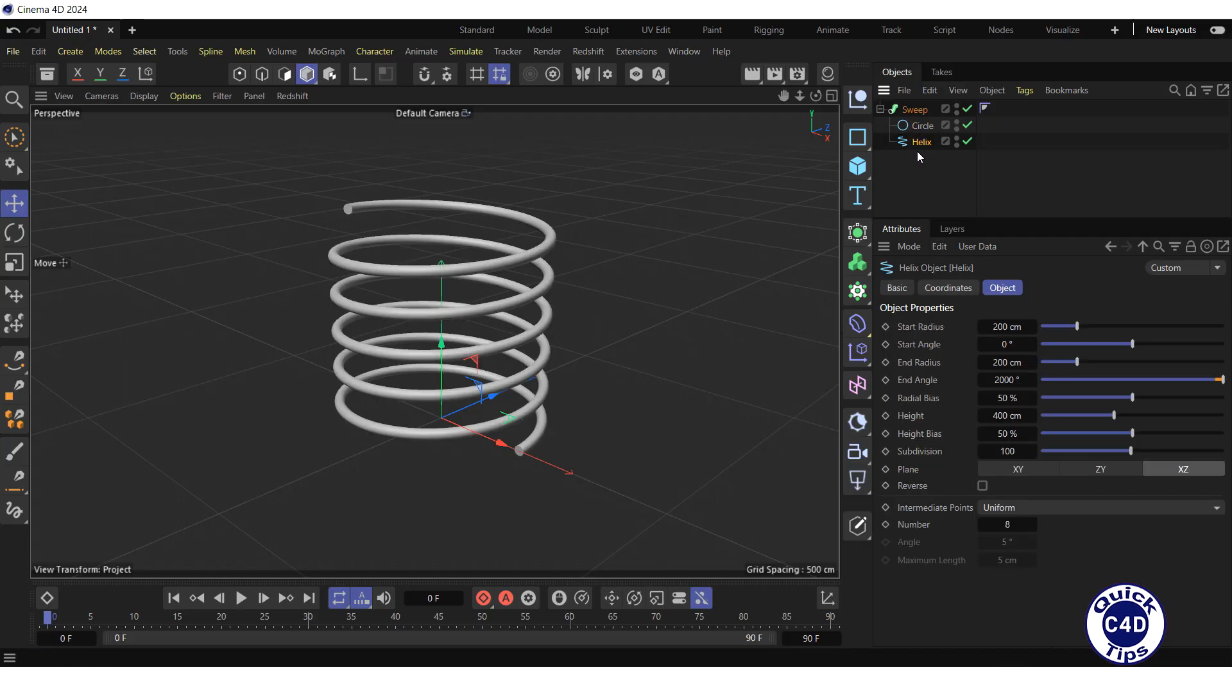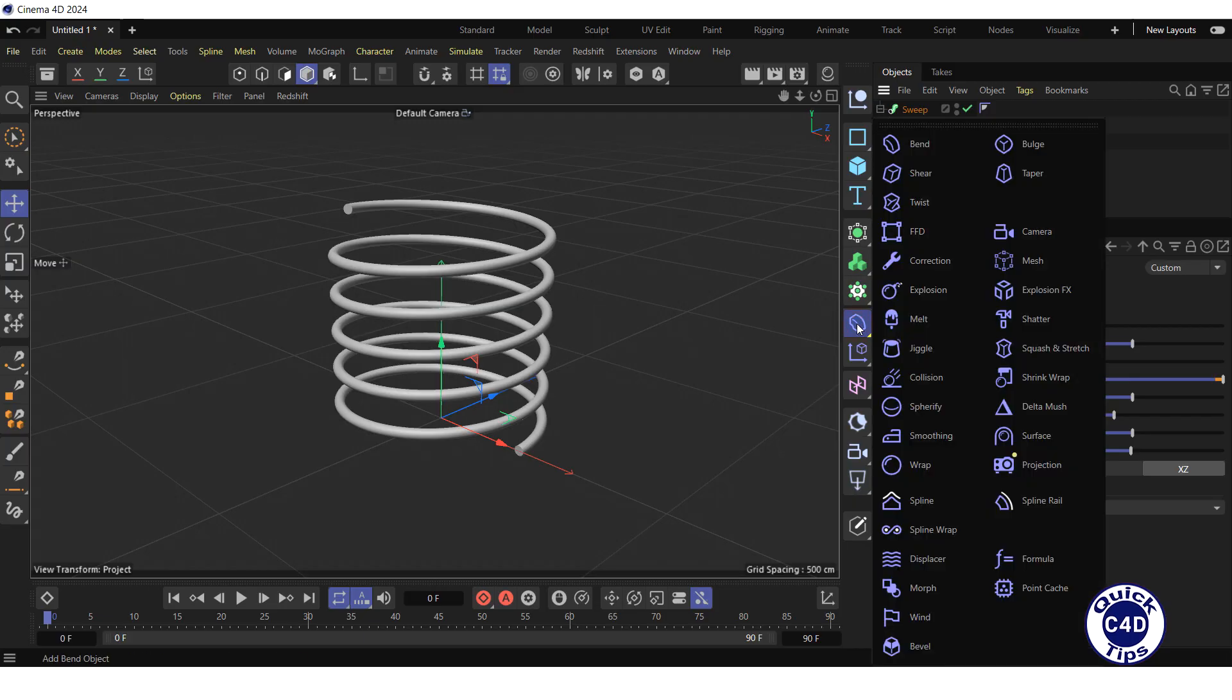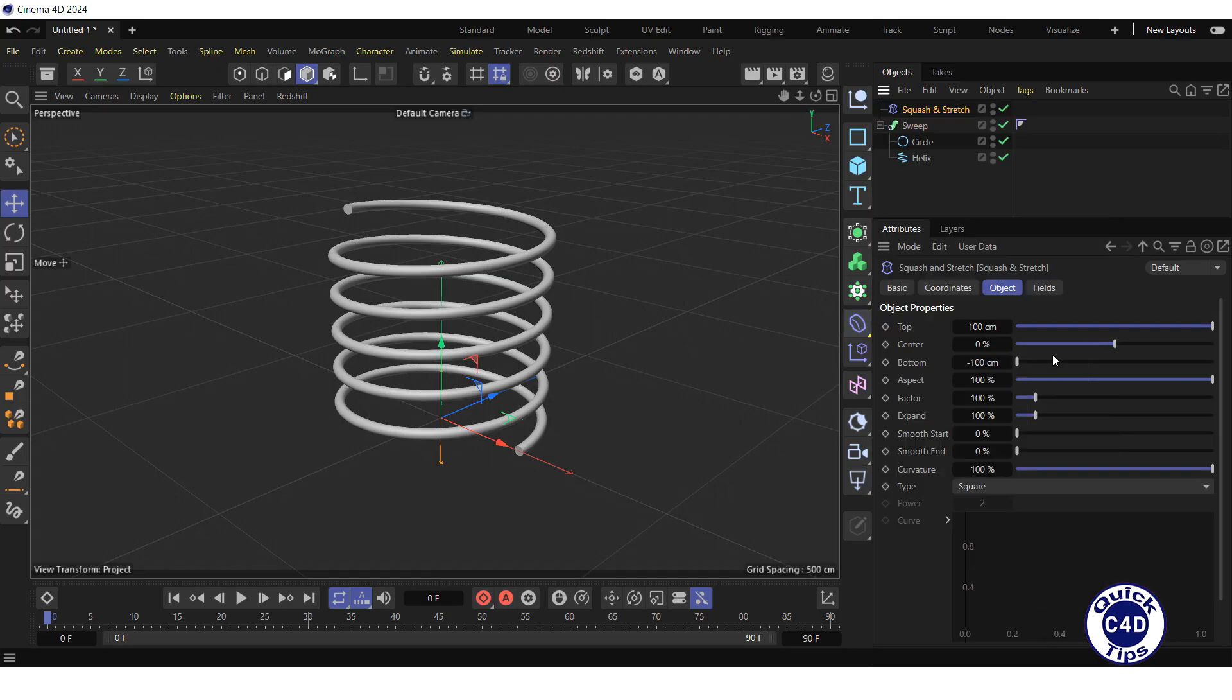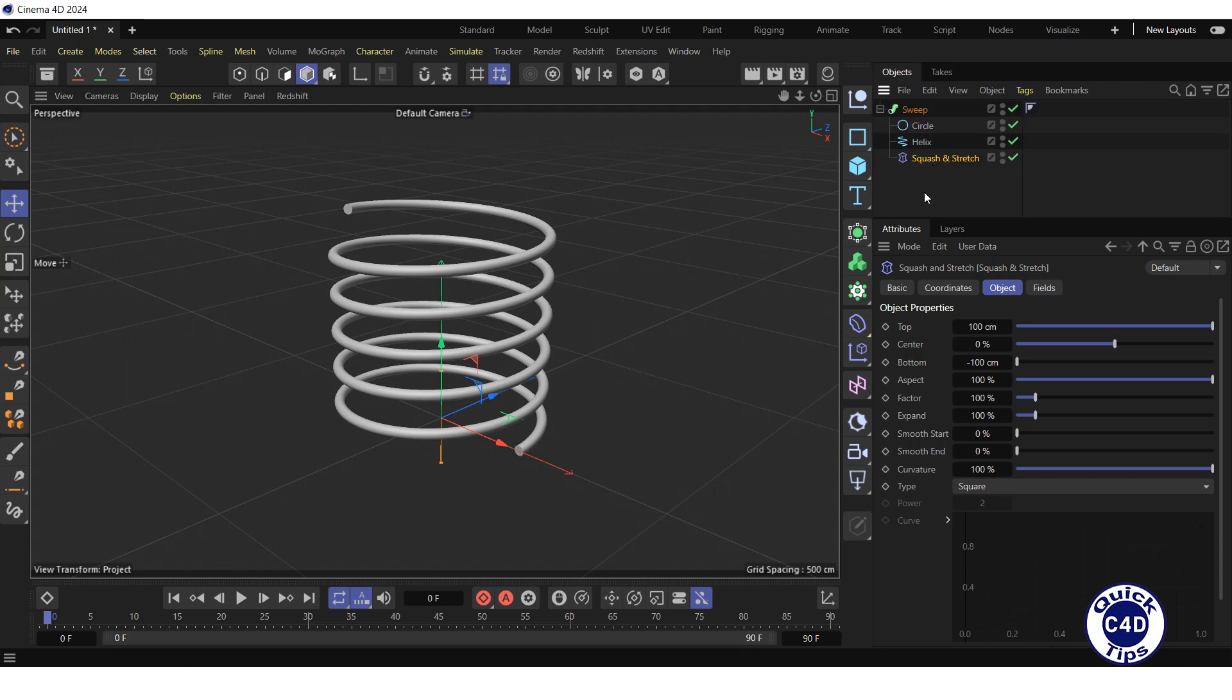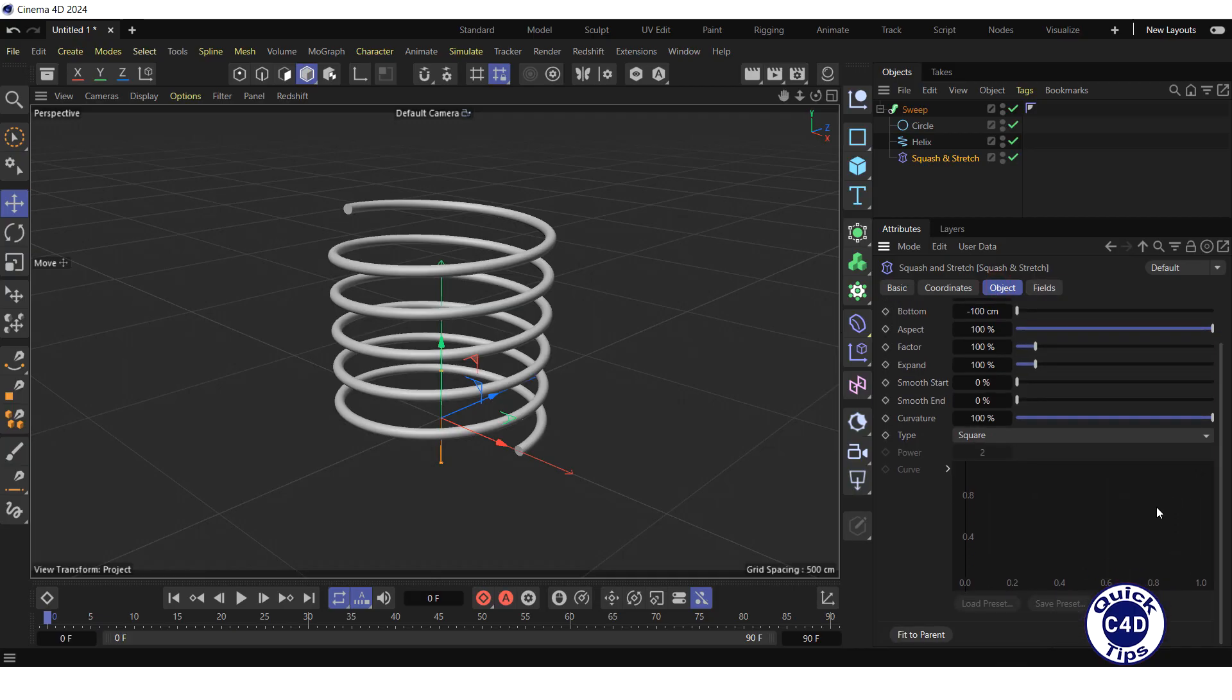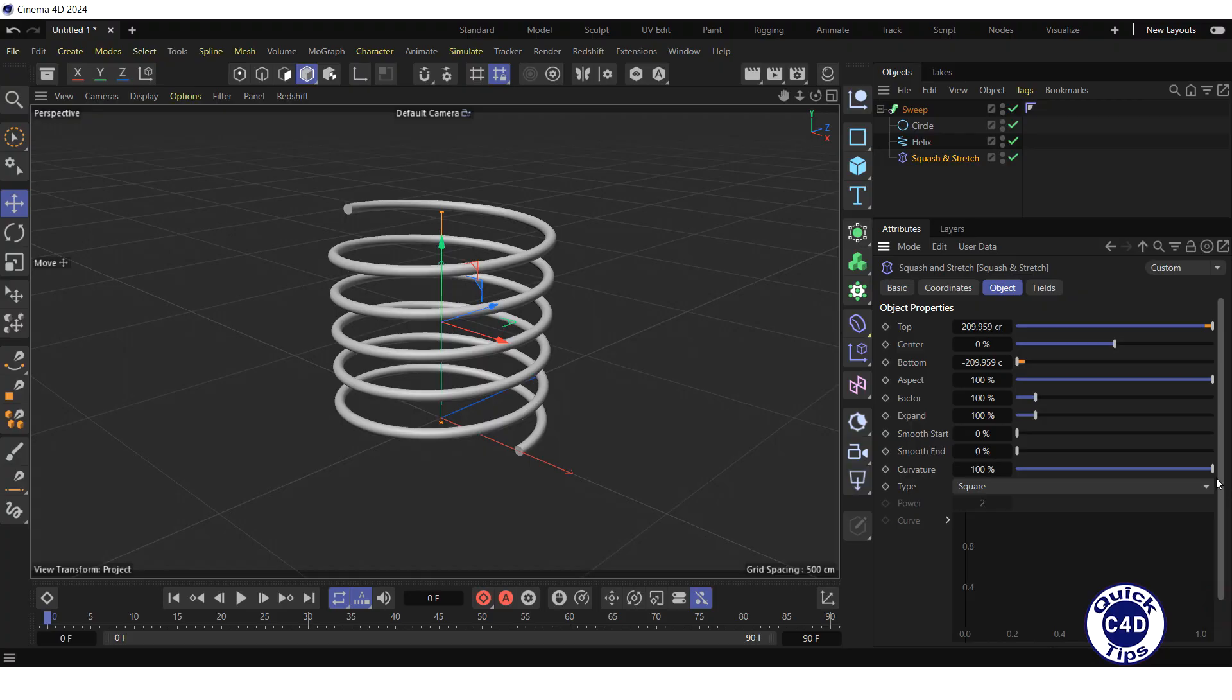Then create a squash and stretch effector by clicking and holding on the bend icon and choosing squash and stretch from the pop-up palette. Make the squash and stretch a child of the sweep so that it is under helix. Go to the object tab, press the fit to parent button at the very bottom, and animate the factor property.